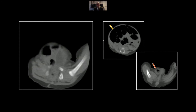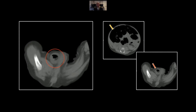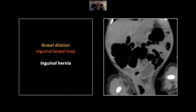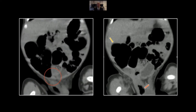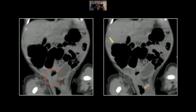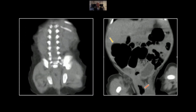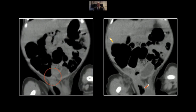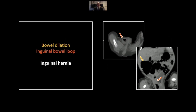Here are the dilated loops of bowel, and here you see that loop passing into the right scrotum — it's a little easier to see that the two are contiguous. Here on the coronal, there are the dilated loops of bowel, and there is the collection of gas in the scrotum. You can actually identify the bowel passing through the inguinal hernia. That is an acute small bowel obstruction due to an inguinal hernia, a common cause in all age groups.